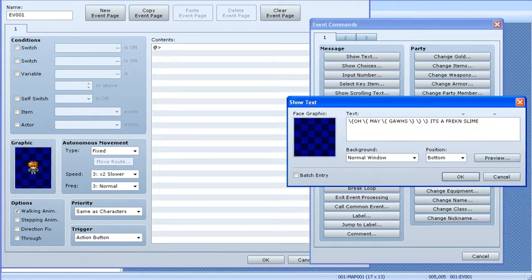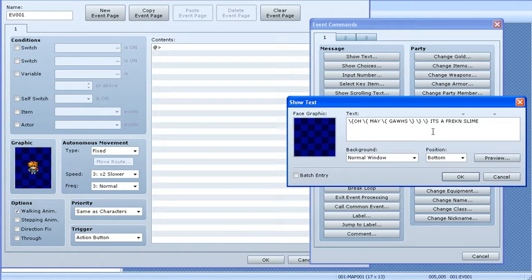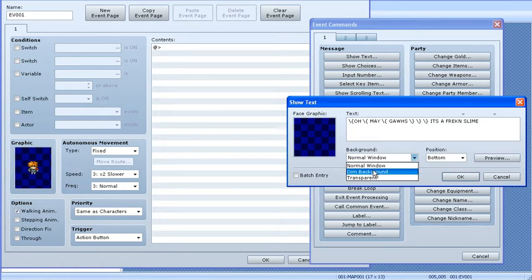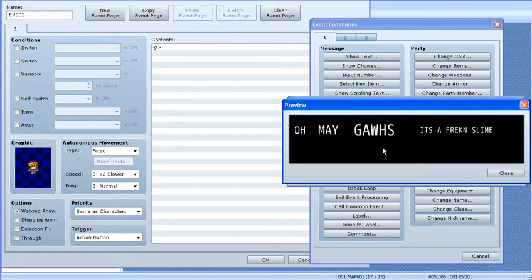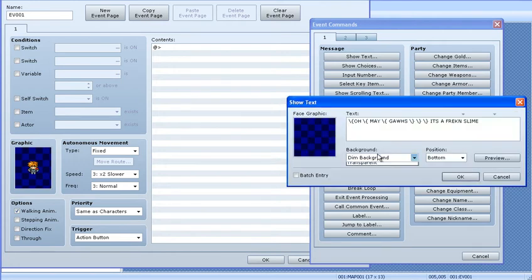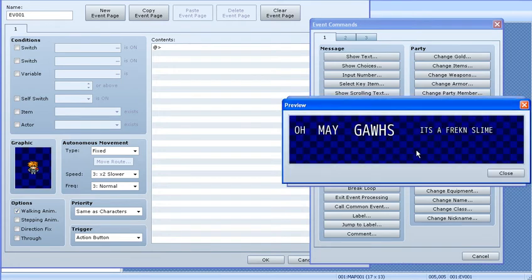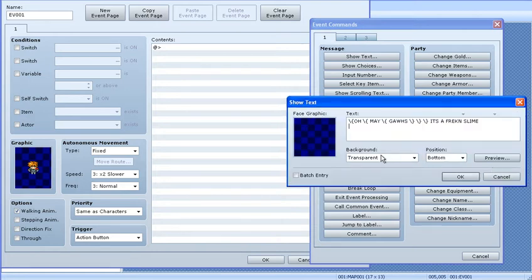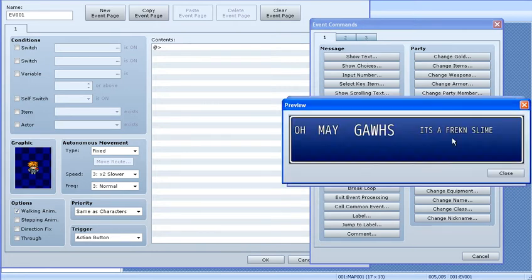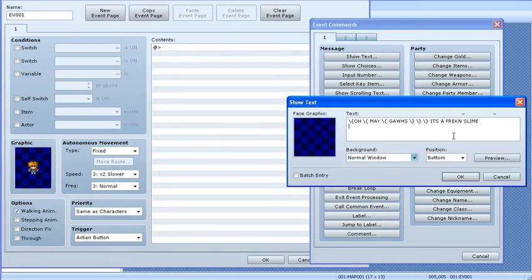The text automatically types out when you're in the game. You can, again, you can have scripts to change that if you wanted to. You can also set the background by selecting here. A dim background. It looks black here, but it's actually like a transparent, see-through dark background. Transparent is completely see-through. There is no window background. So I'm going to have this in a normal window.